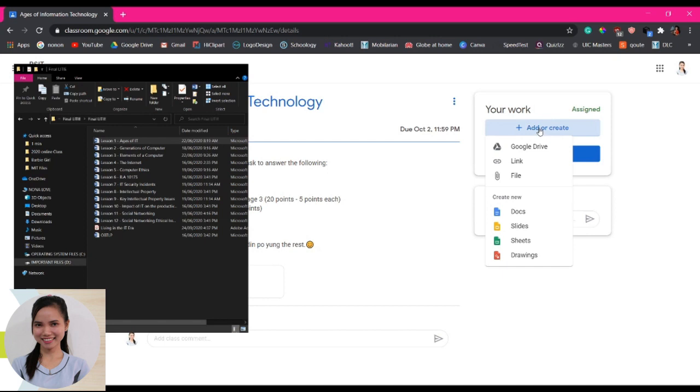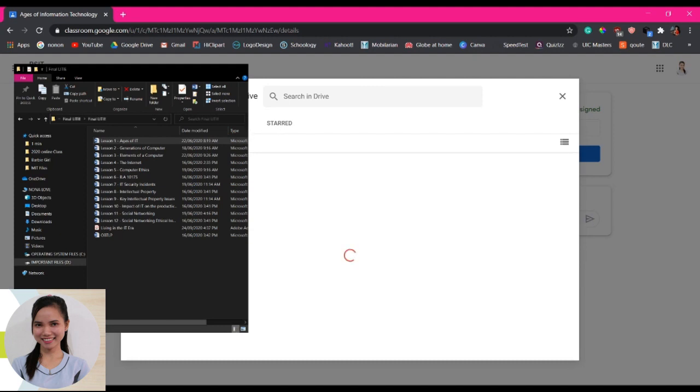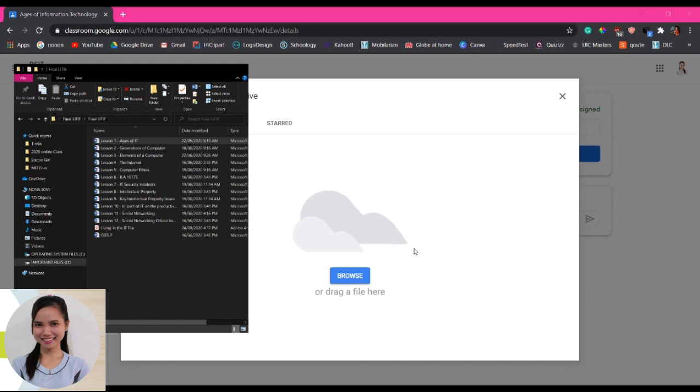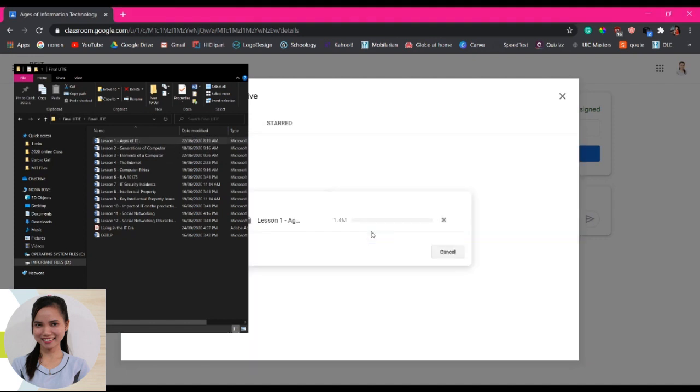Add or click add or create and then choose file. Then you will be asked to choose from this recent upload. So click upload. Then it says here na you have to browse or to drag a file in here. So since pwede naman i-drag, i-drag nilang po natin ito dito. So mag-load po yung file na ginawa natin.